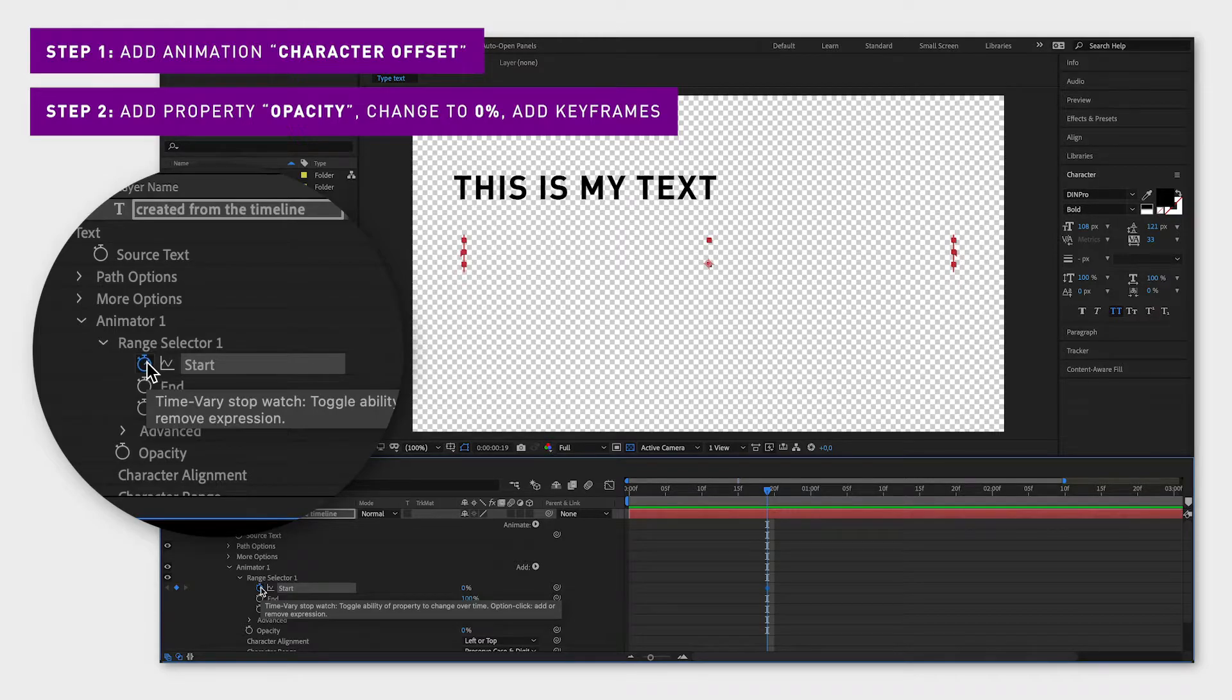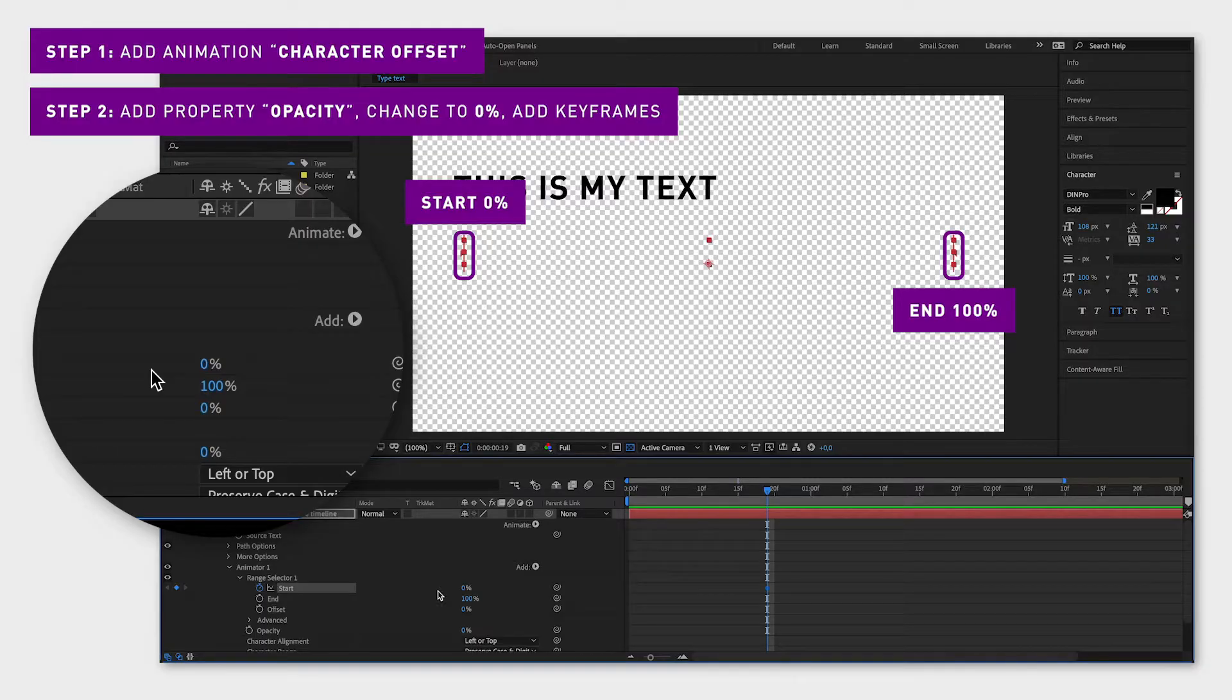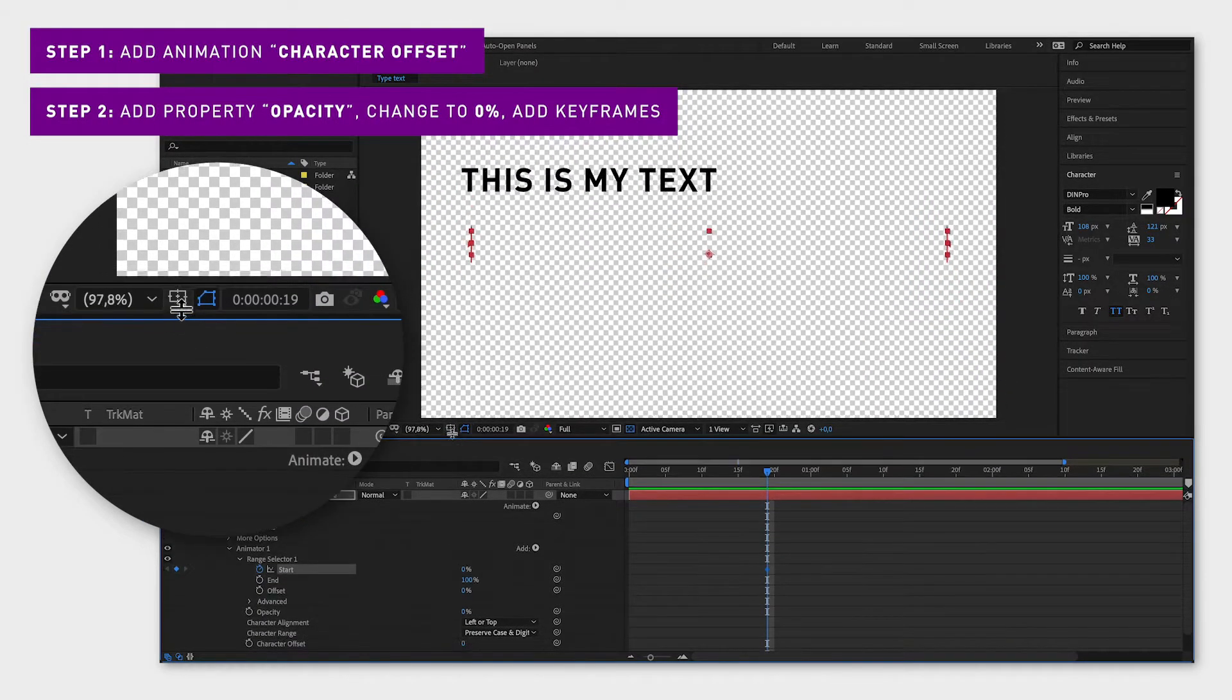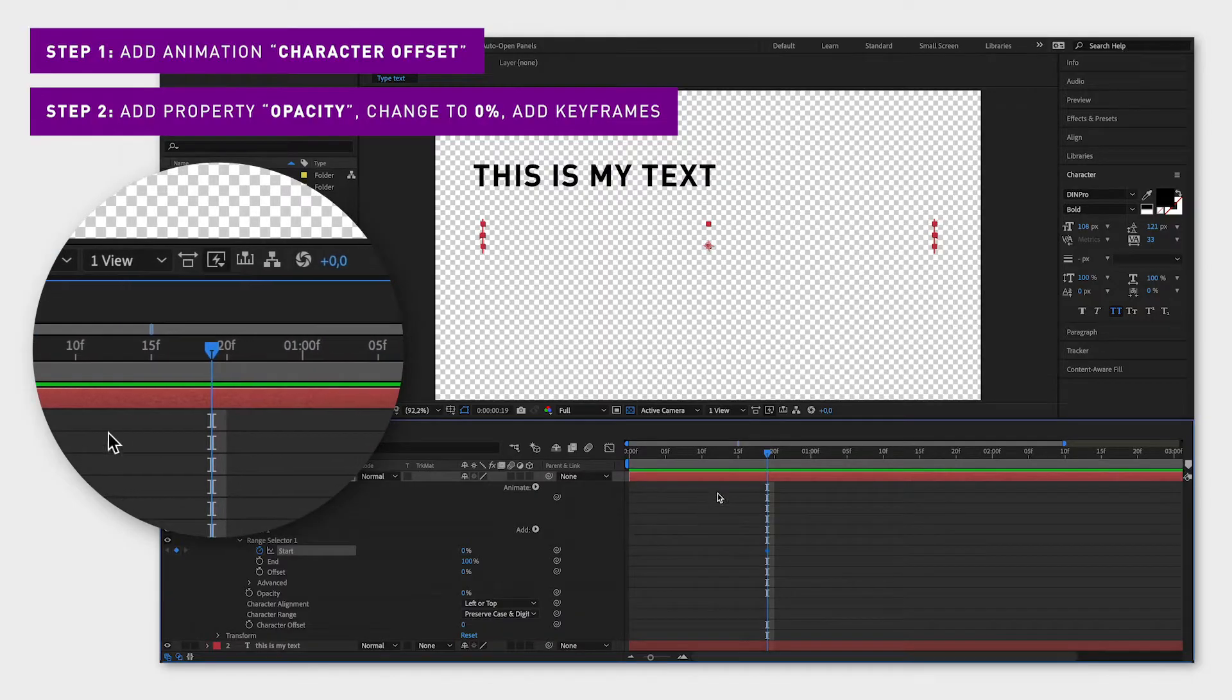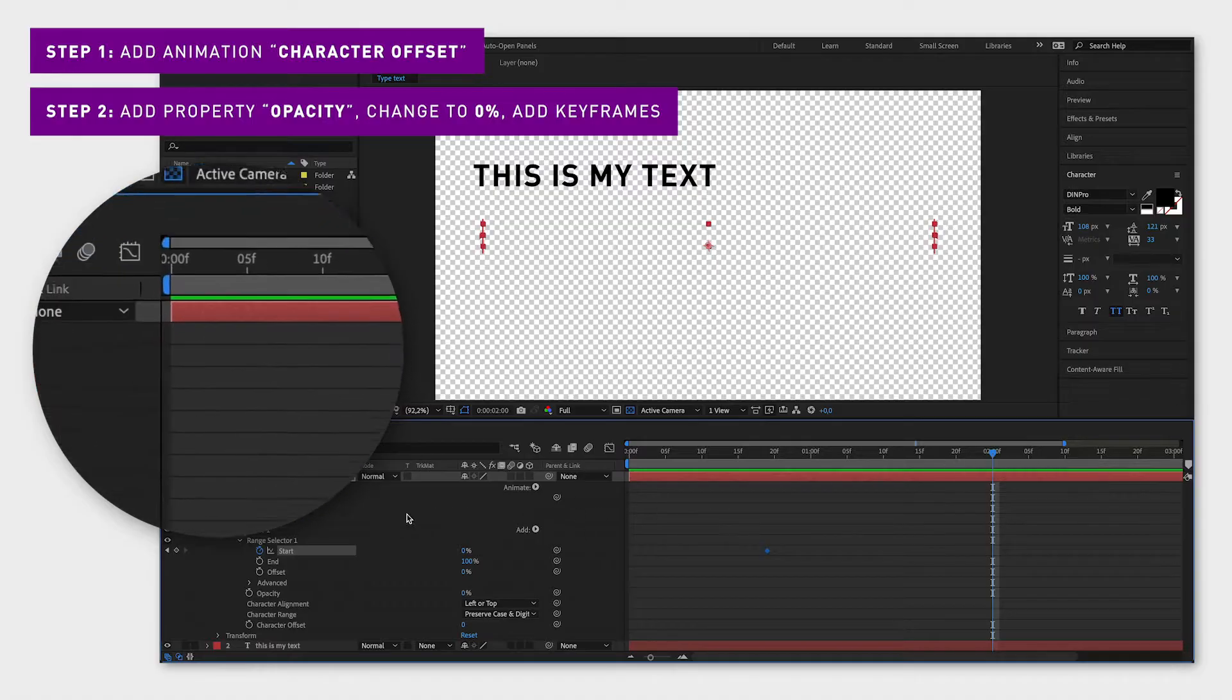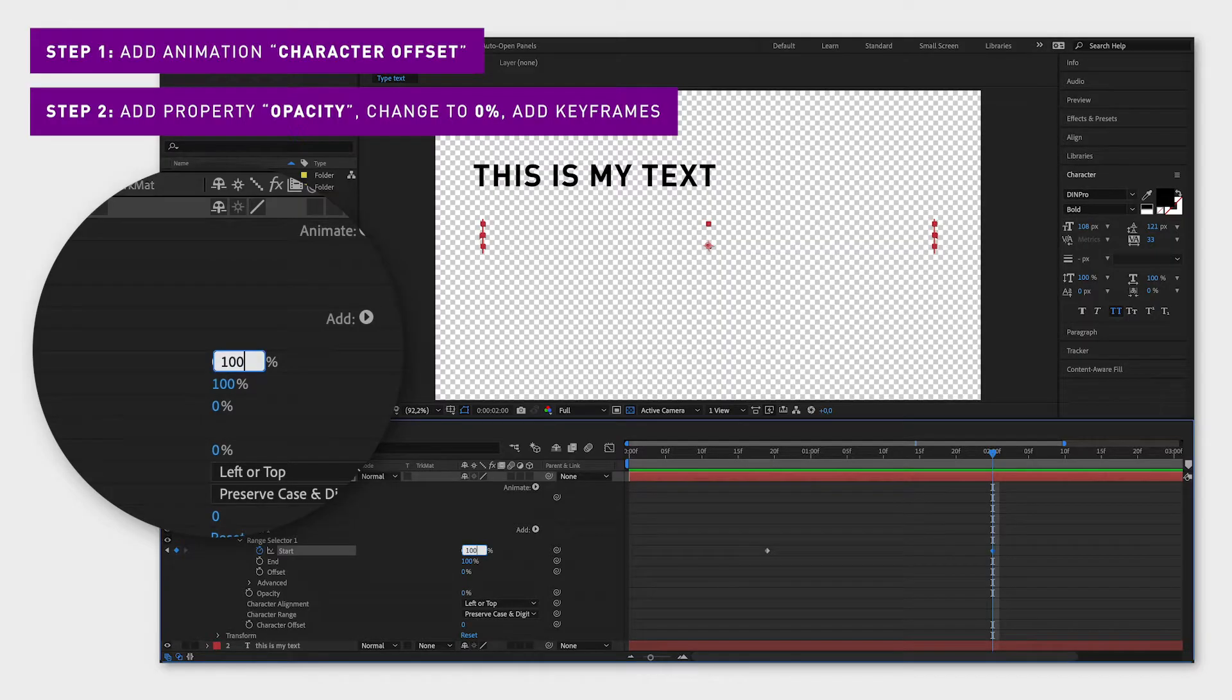Now the starting values are set where you don't see any text. Now we are going to set the ending values where the text is visible. Move the playhead to the right as far as you want depending on how quick you want the animation to be. Then add a new keyframe by clicking this little square next to start and change the value to 100.